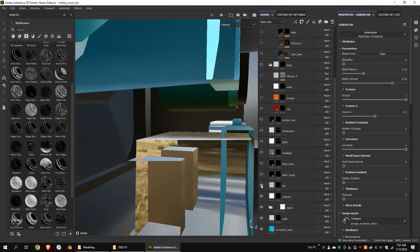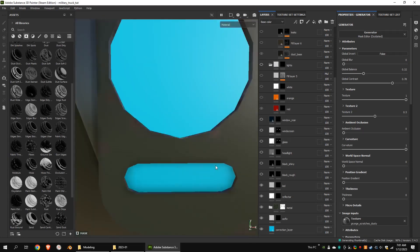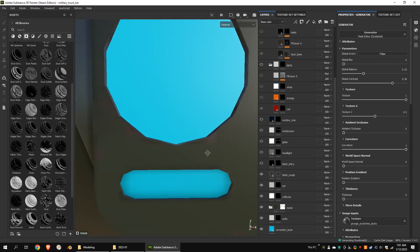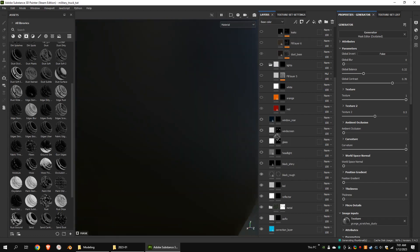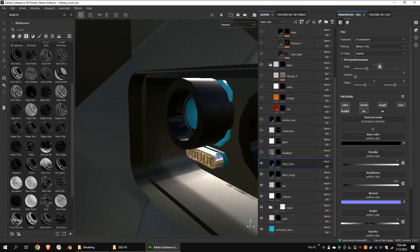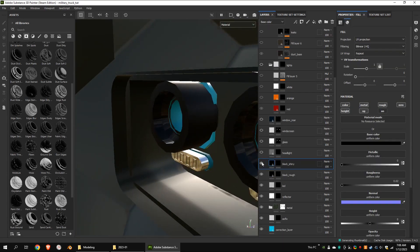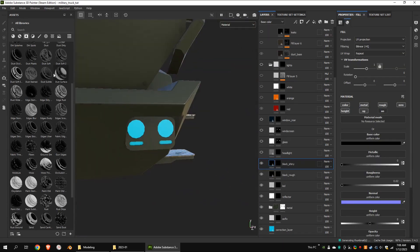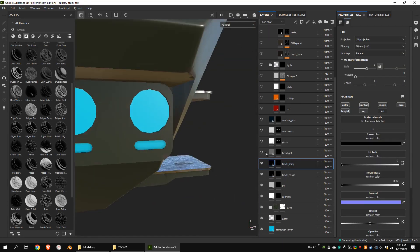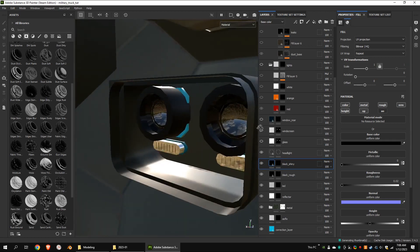This is the black rough non-metallic material for parts like plastics. This is the black shiny, and this is for the headlights.